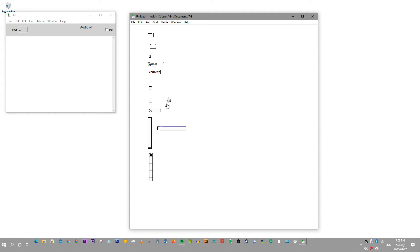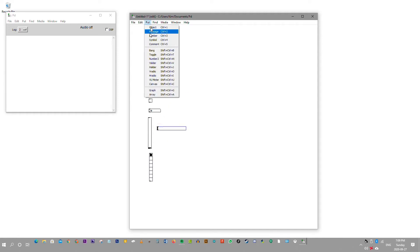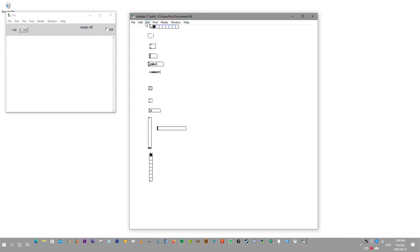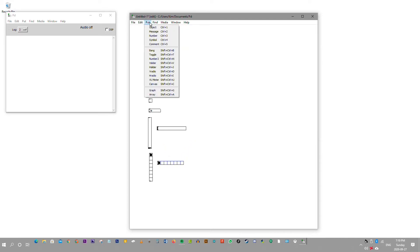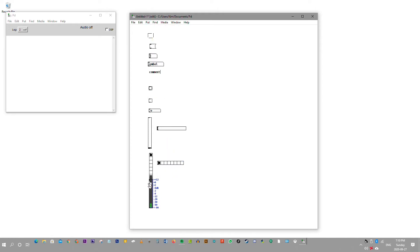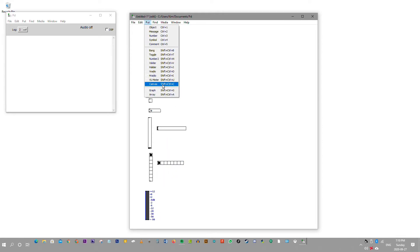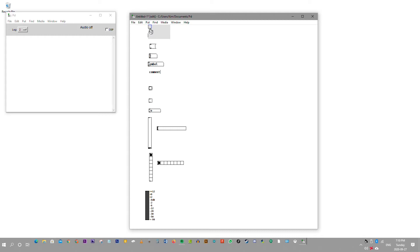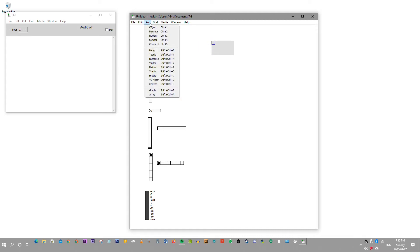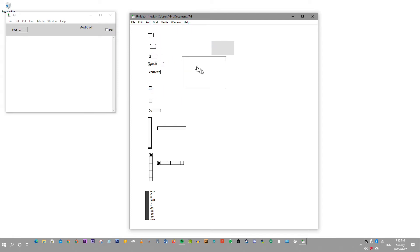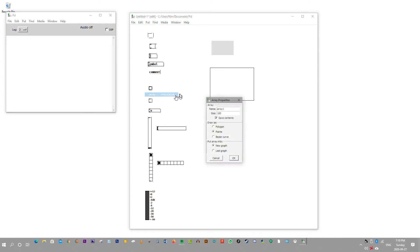I skipped a horizontal slider, and there's a horizontal radio. And there's a v-u-meter. There's another canvas shaped as a gray box, a graph, and an array.